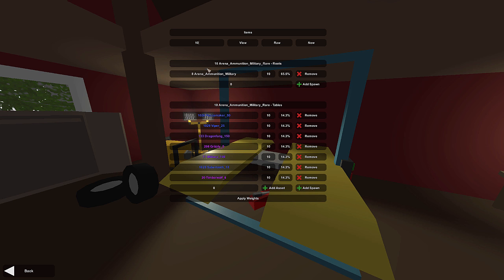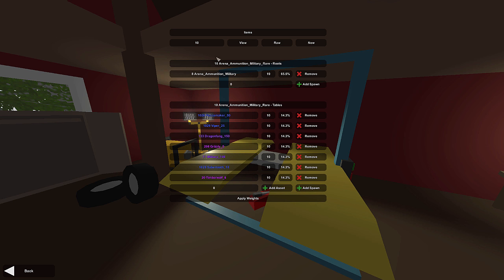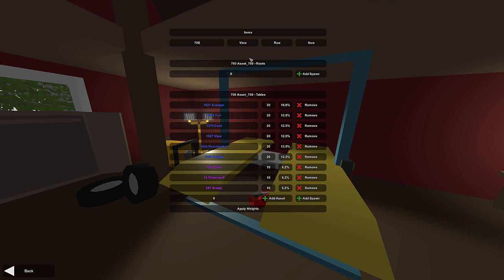Let's look up table number 10. This is Arena Ammunition Military. I'm guessing he used it for a military map. It's got all this type of guns and weapons and stuff. Let's say we want to use this already created table in our table 700.